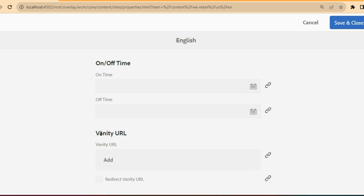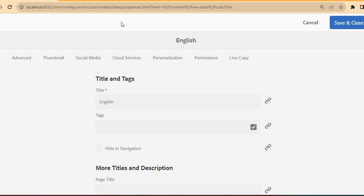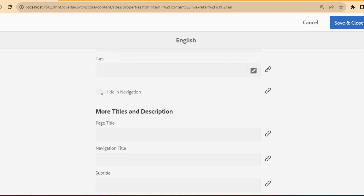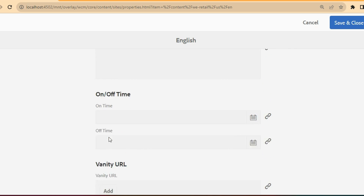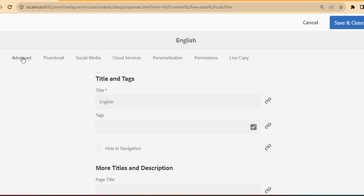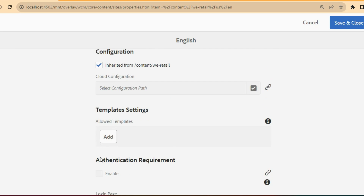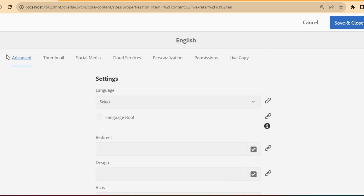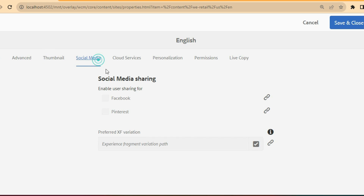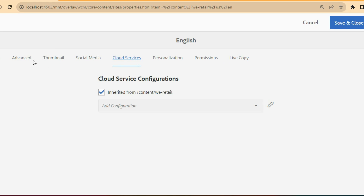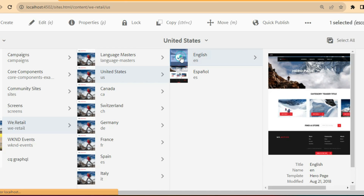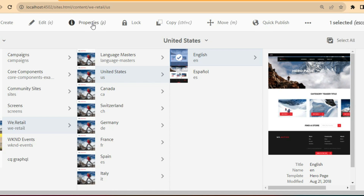These are certain properties which can be filled in — they are out-of-the-box properties that came as part of this site. Developers can also create custom page properties. There are various tabs available as part of the properties — we will go into detail on all these tabs in upcoming videos. For now, know that there are multiple tabs: you will have thumbnail, social media, cloud services, and any properties related to the page.